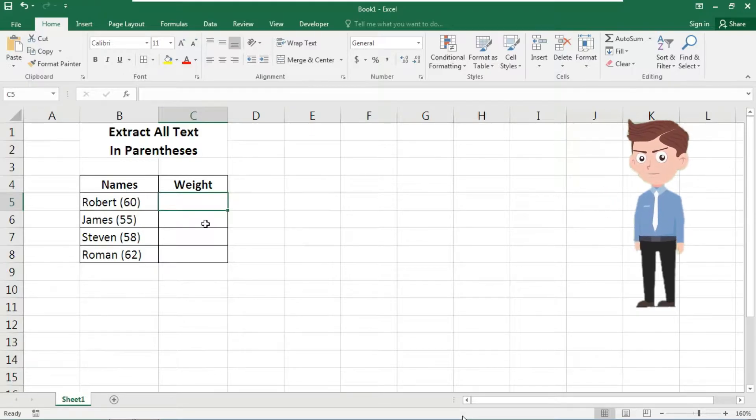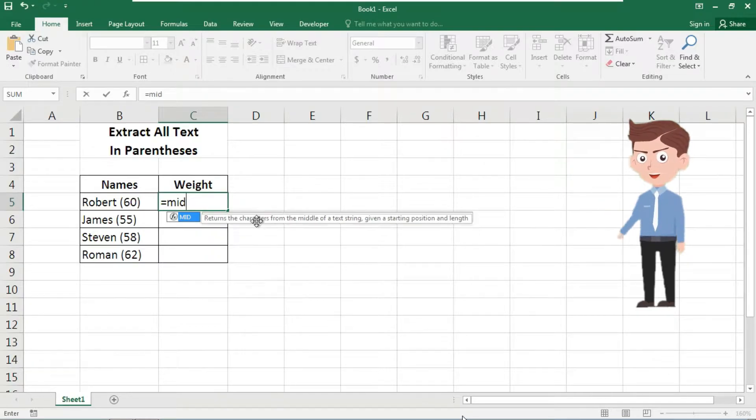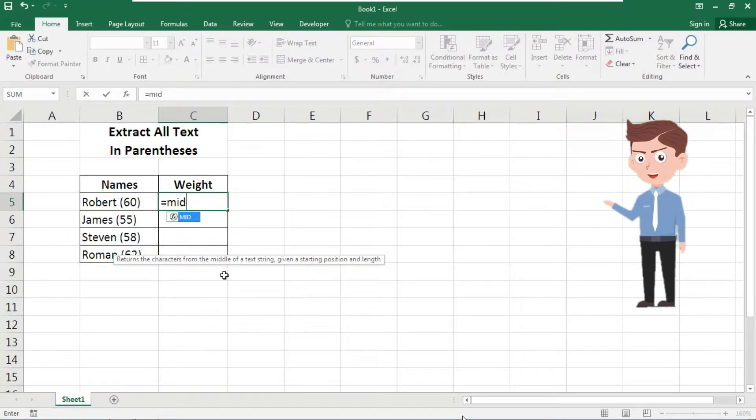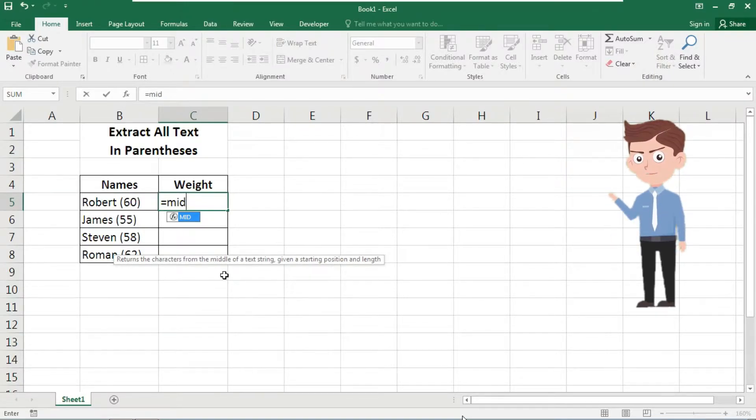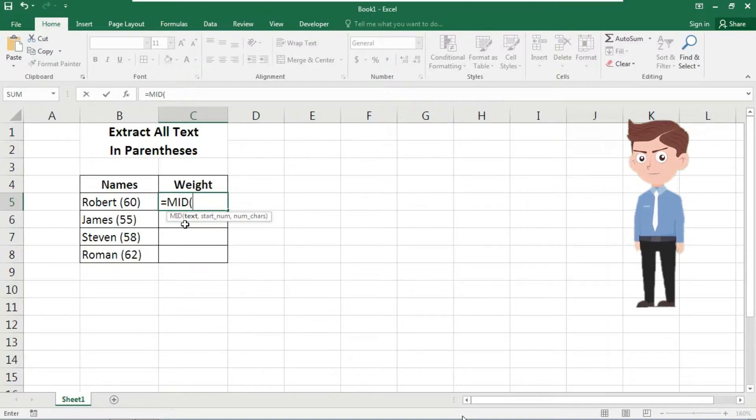Equals to MID. That returns the character from the middle of a text string given a starting position and length. That is what we are going to use in today's video. So where is the text included? This one. We need to give that cell reference here, comma.